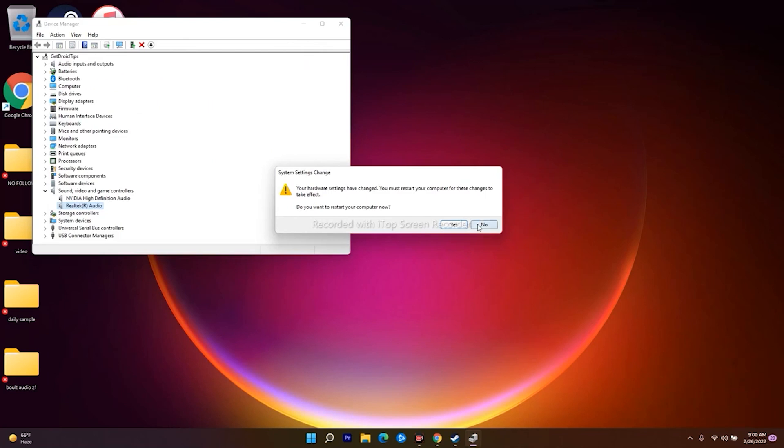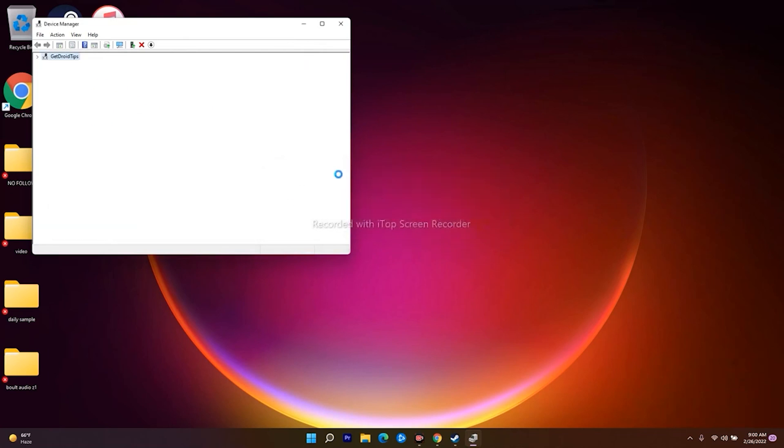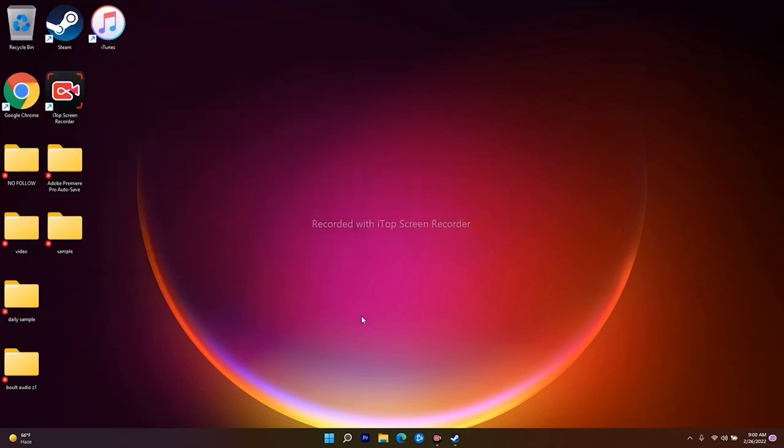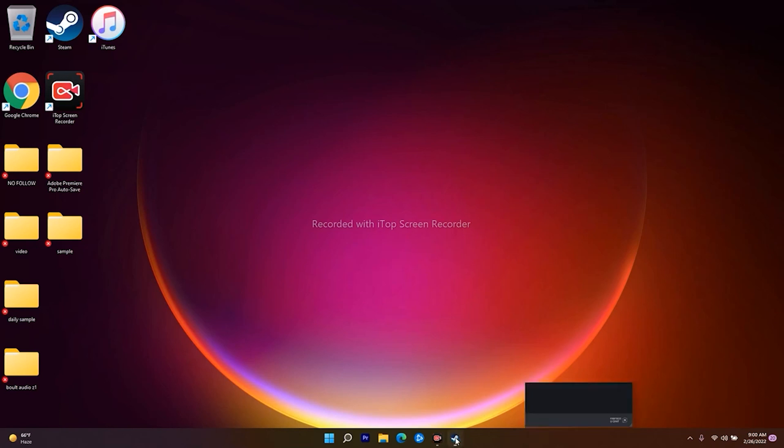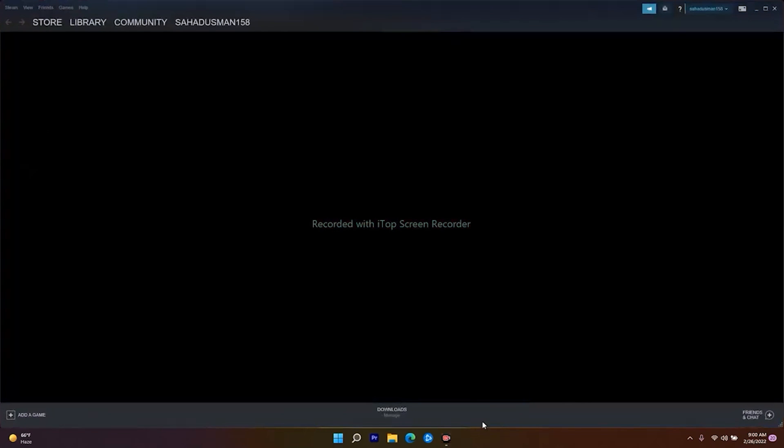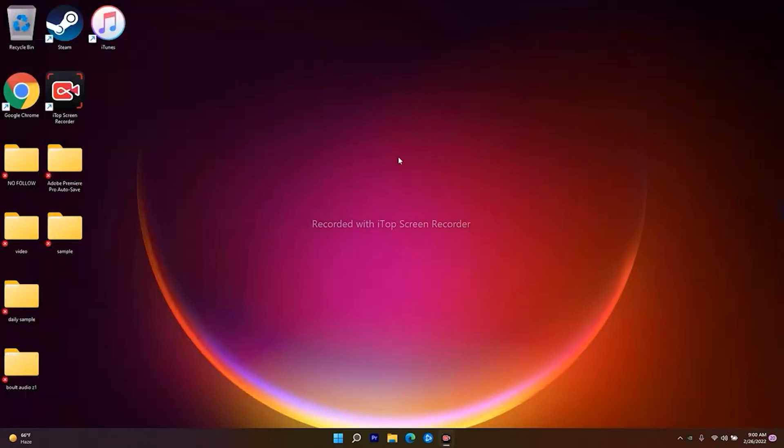Now Windows is asking to restart. Go ahead and restart your PC and check whether the issue is fixed. If the issue is still persisting, the last solution is to update your Windows.